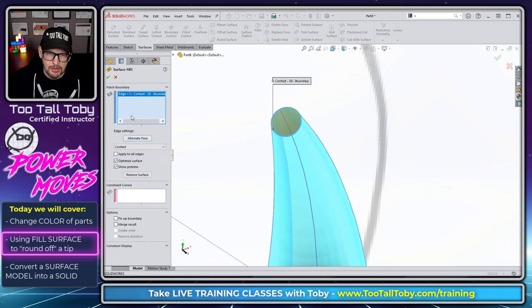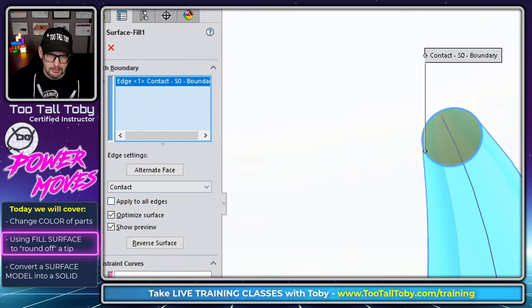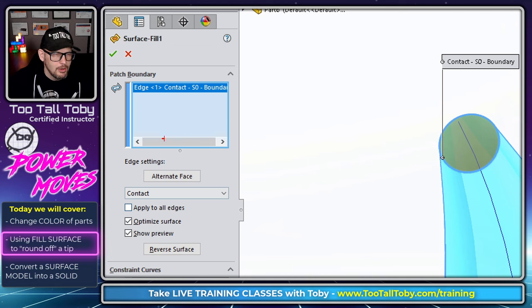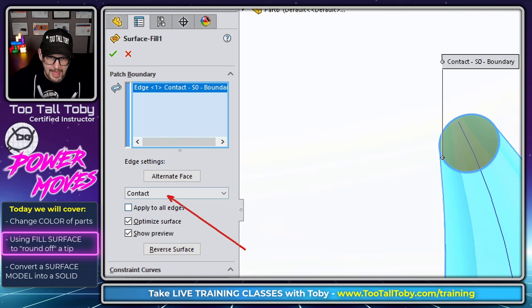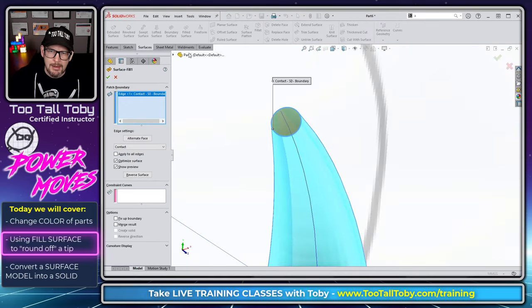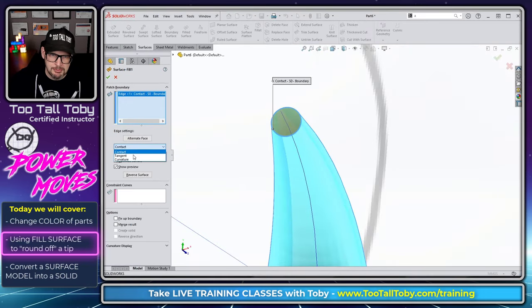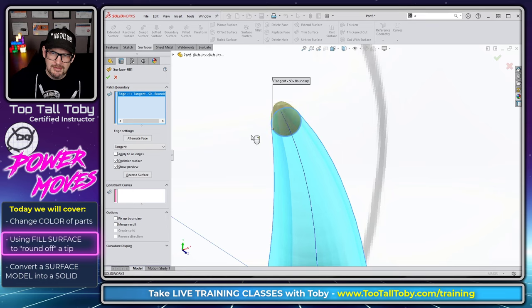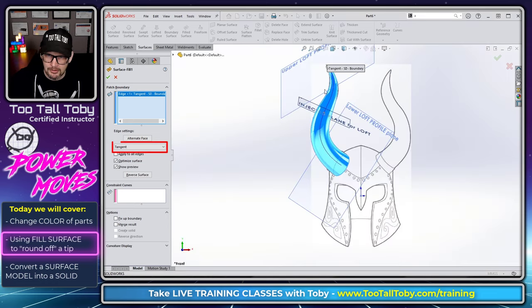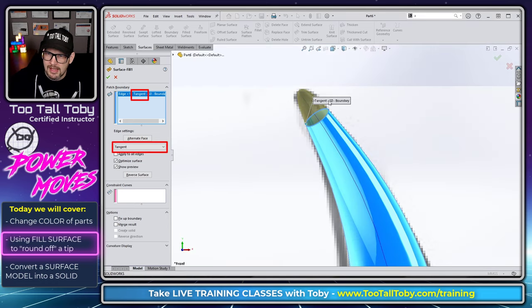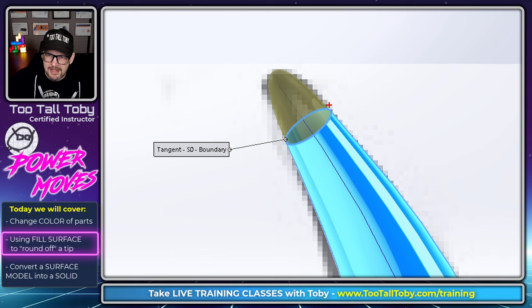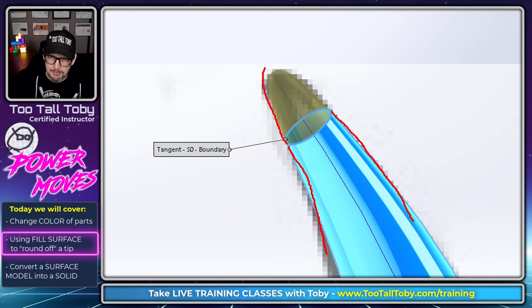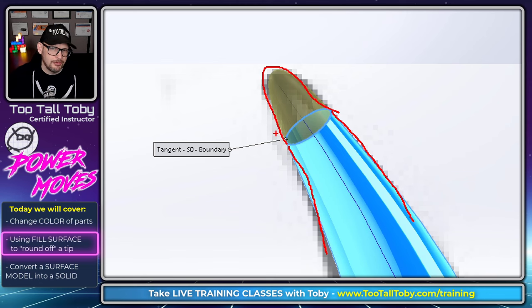But if we edit that surface fill command, there's an option over here in the edge settings where you can control how that transition to the fill surface is going to take place. And what I mean by that is if I change this option to tangent, what I'm going to be saying to SOLIDWORKS is that I want the newly created fill surface to have tangency to this existing surface here, to have tangency to this existing surface here. And that's going to take place all the way around the entire fill surface.